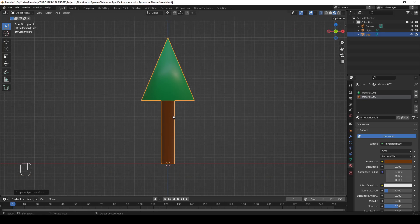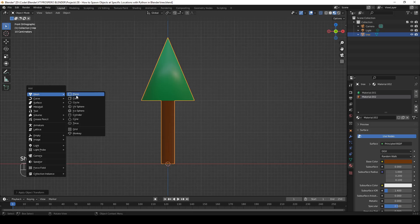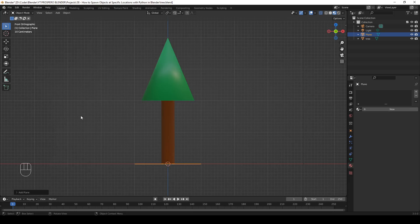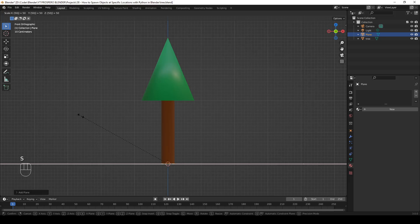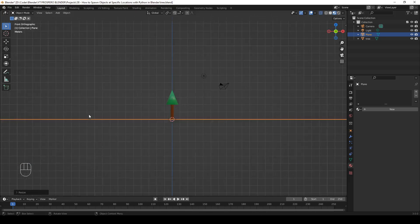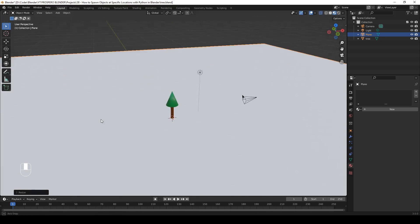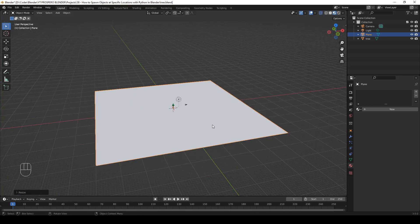Step 3: Add the plane. Now that we have a tree model, let's add a plane that will be the ground the trees will be spawned on. Hit Shift A, Mesh, Plane. Scale it by a factor of 50 — S, 50, Enter. Let's zoom out and orbit a little. This is our plane.